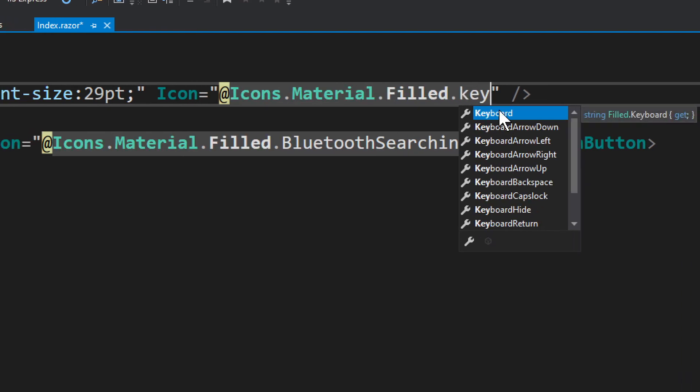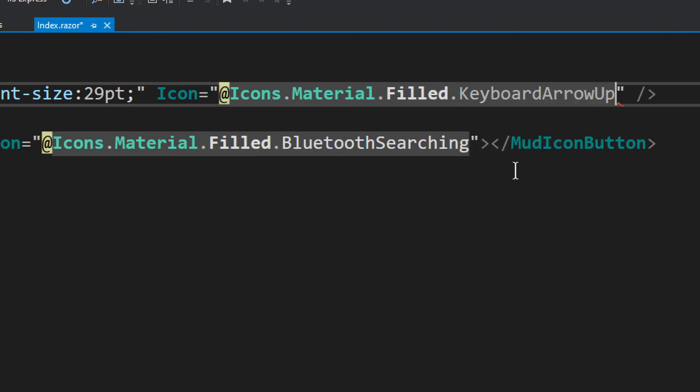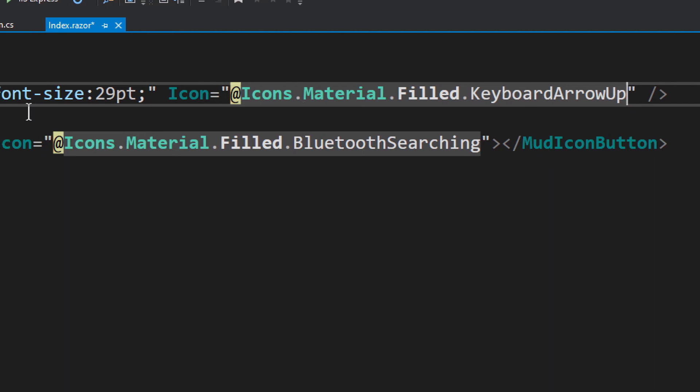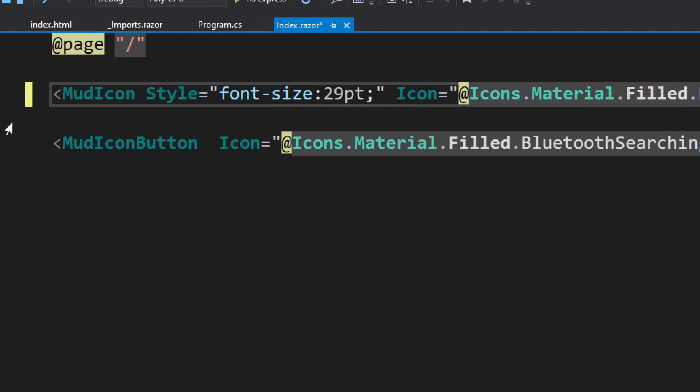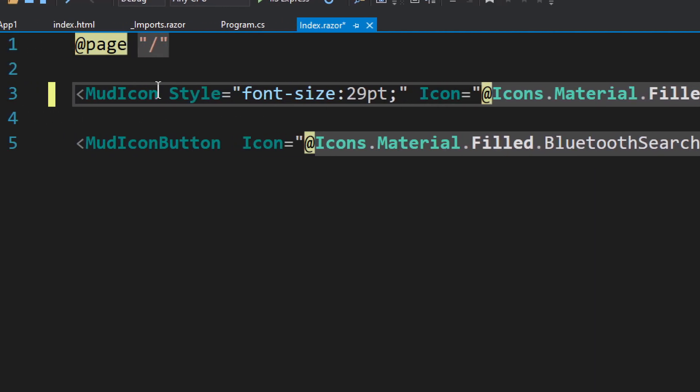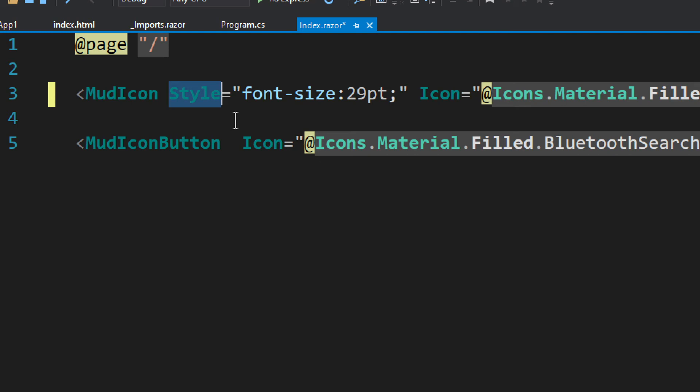And then you can choose, okay, you can choose, see just like that, and say do Keyboard for example, and you have all these different keyboard things. Keyboard arrow up let's say, and why not, right?